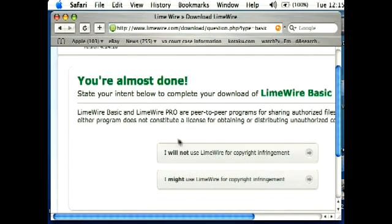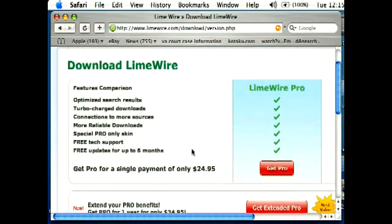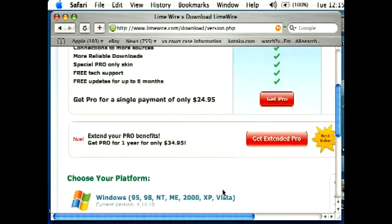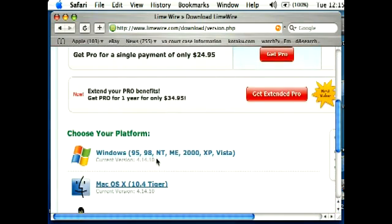So I'm going to click basic, and then you're going to want to click I will not use LimeWire for copyright infringement. And then you're going to need to scroll down and choose your platform.